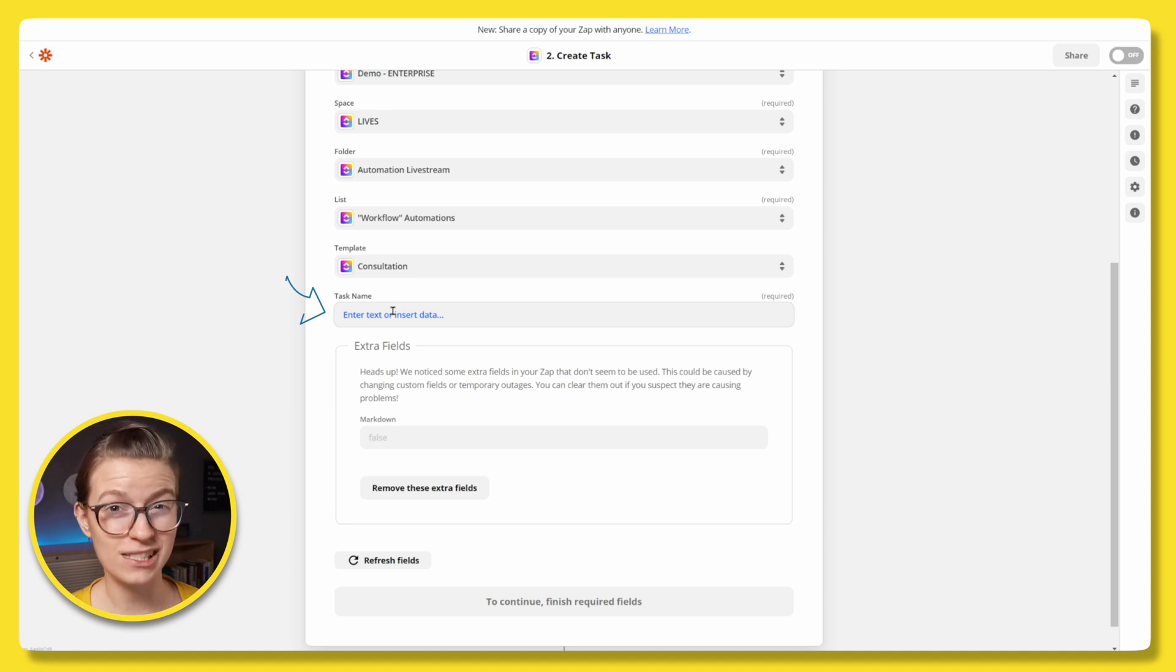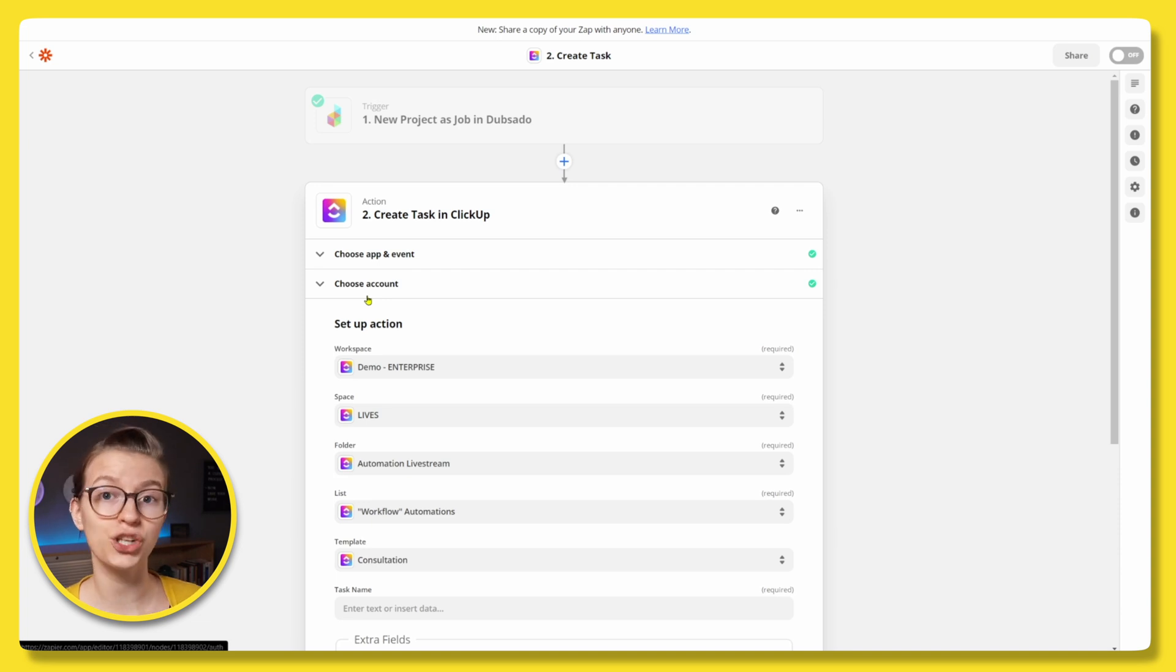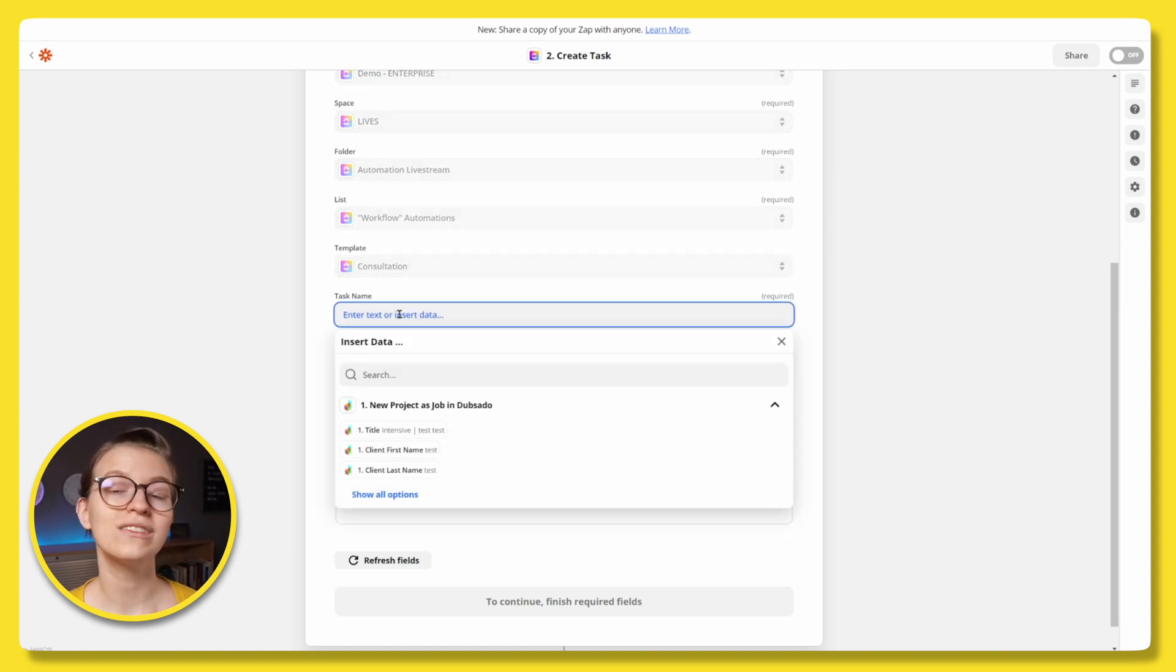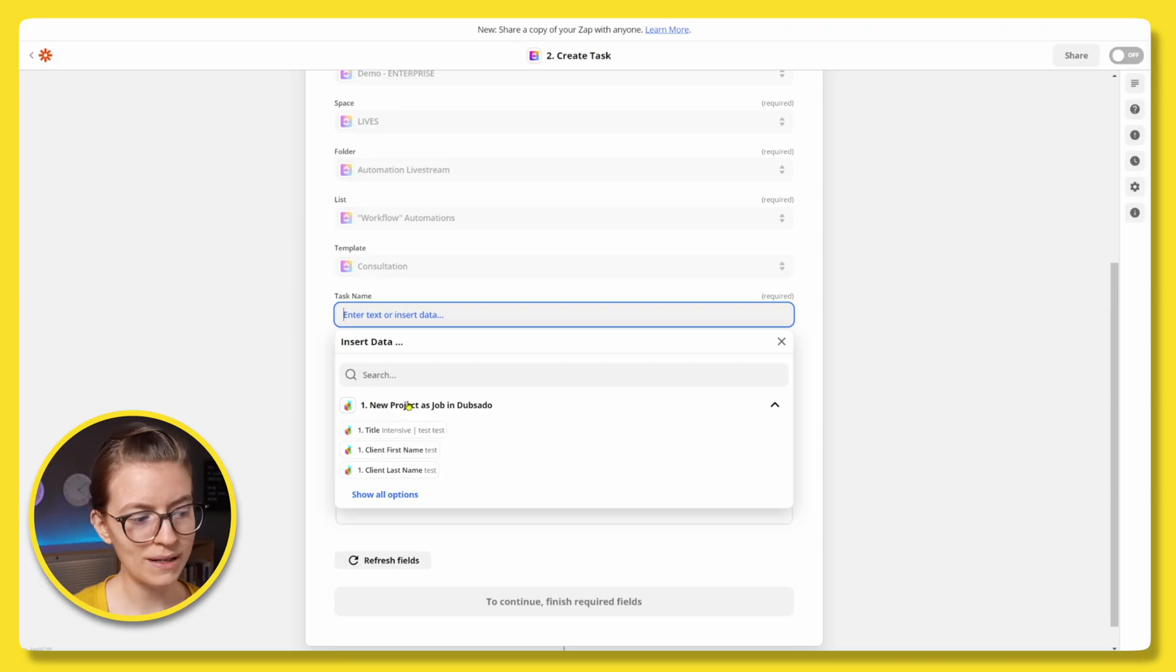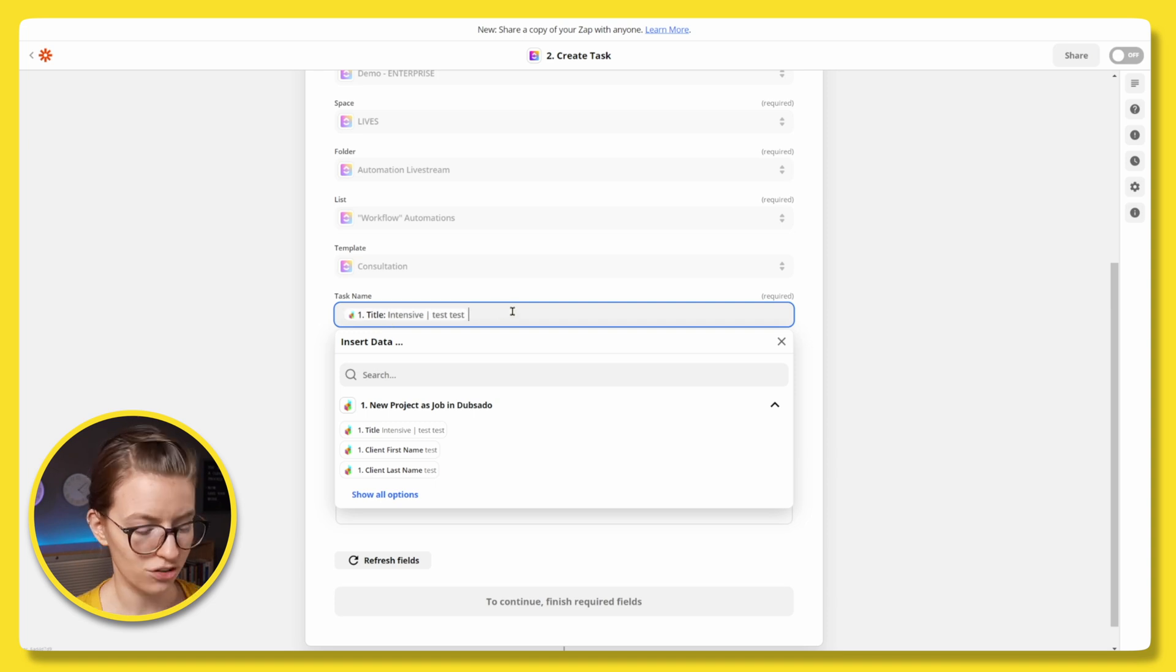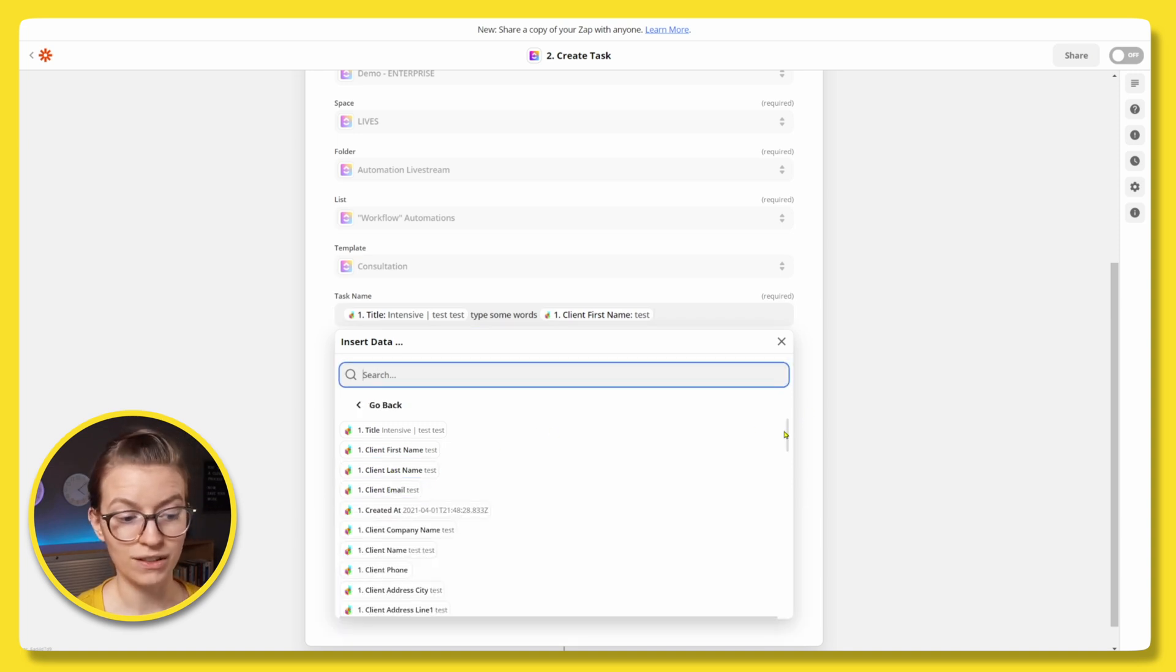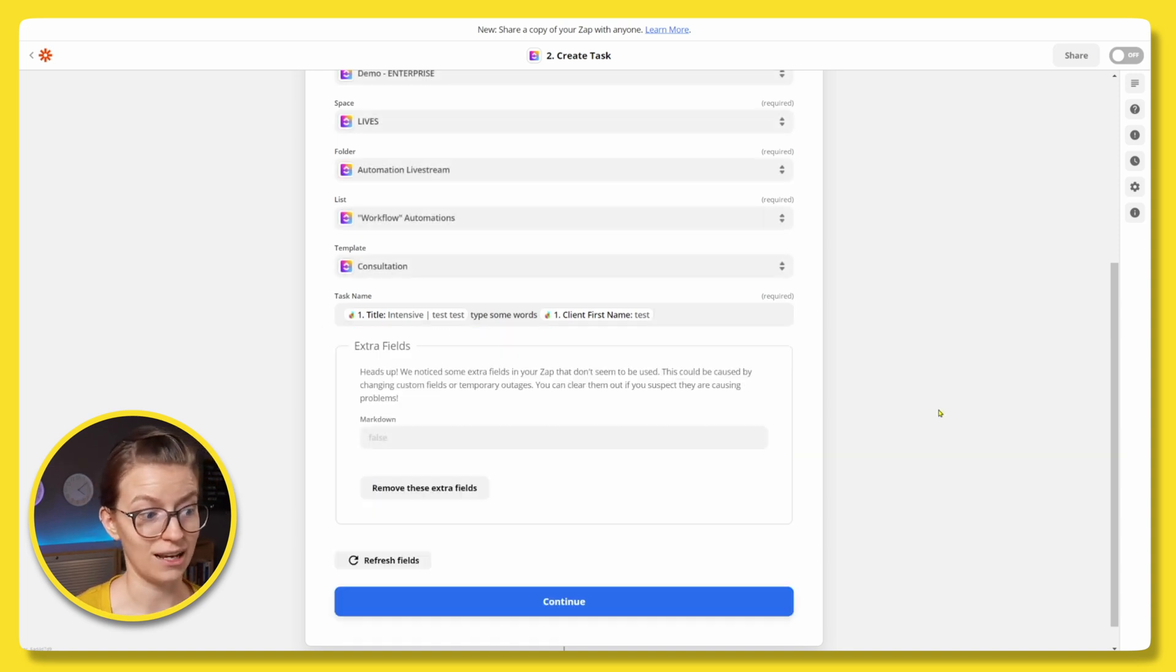Next up, we have task name. And now this is where we get to start pulling in Dubsado information, because as of right now, all we've done is create a task that's not showing me anything from Dubsado quite yet. So when it comes to task name and these extra fields that are available here, we want to start mapping information from Dubsado into ClickUp. And all mapping is, is if you ever used an email automation tool and it's like, hello, first name and first name gets replaced with the person's actual first name. That's what we're talking about here with mapped or dynamic fields. We are basically saying, here's the title of the project. See, it says title from Dubsado. It's got the little Dubsado icon. We're going to make the title of the Dubsado project, the title of the task in ClickUp.